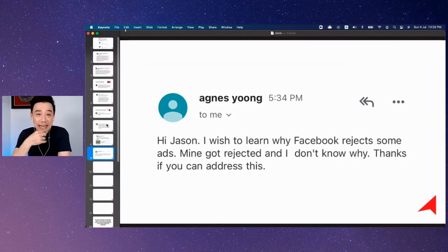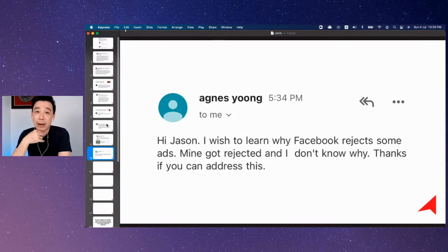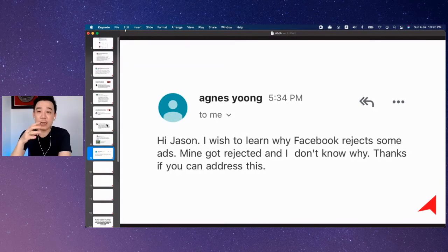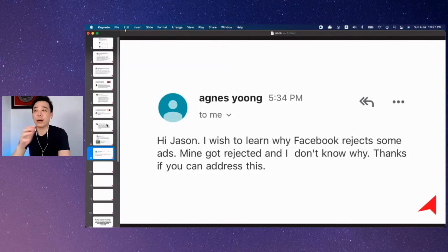Agnes, in that case, I believe you need to level up. You need to learn how to use Facebook Ads Manager. So I would strongly recommend that you join the six-day challenge. Go to my website, look for the six-day challenge, enroll into that, and start learning and become a better Facebook advertiser right away.